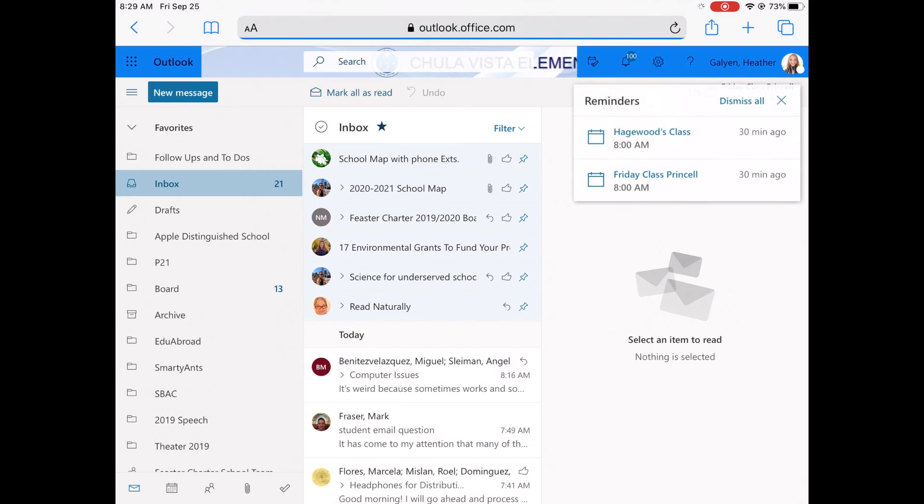So again, your account, your email address, is your student ID number at live.cvesd.org, and your password is the same as what you use to log in to any of your apps.